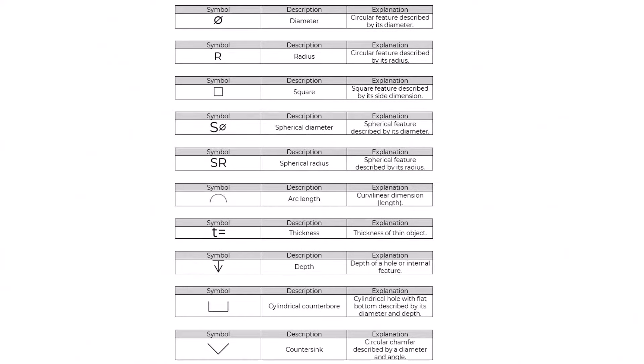Property indicator symbols are diameter, radius, square, spherical diameter, spherical radius, arc length, thickness of thin objects, depth, cylindrical counterbore, and countersink.